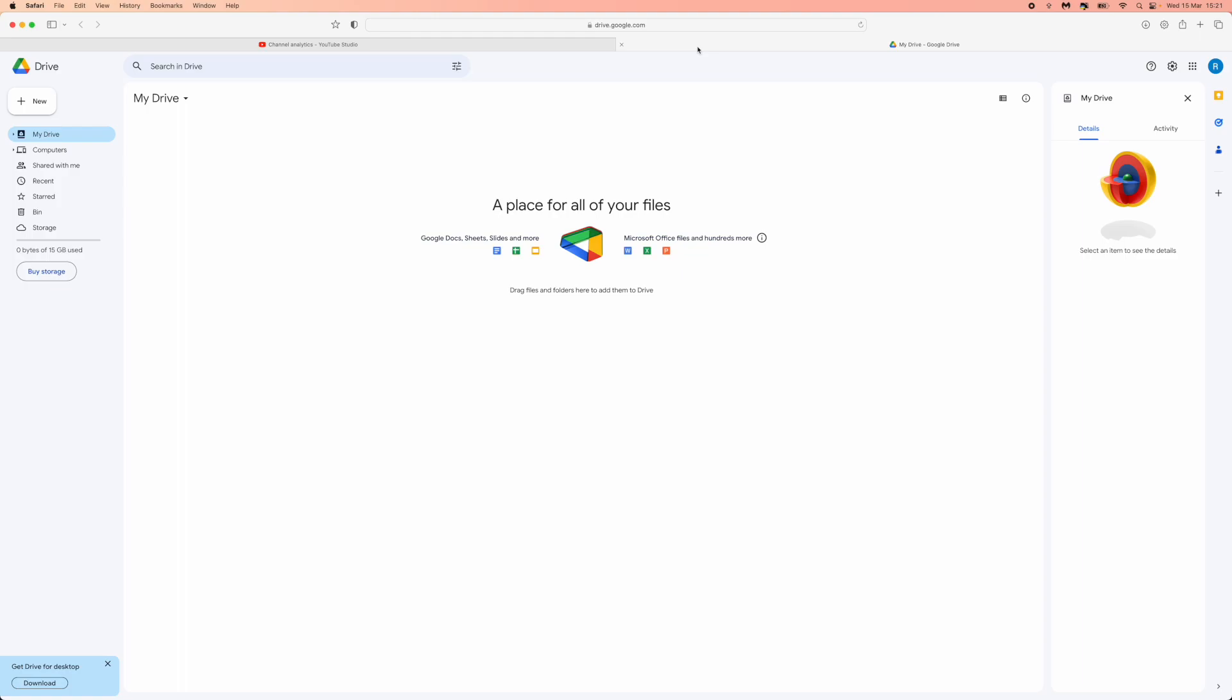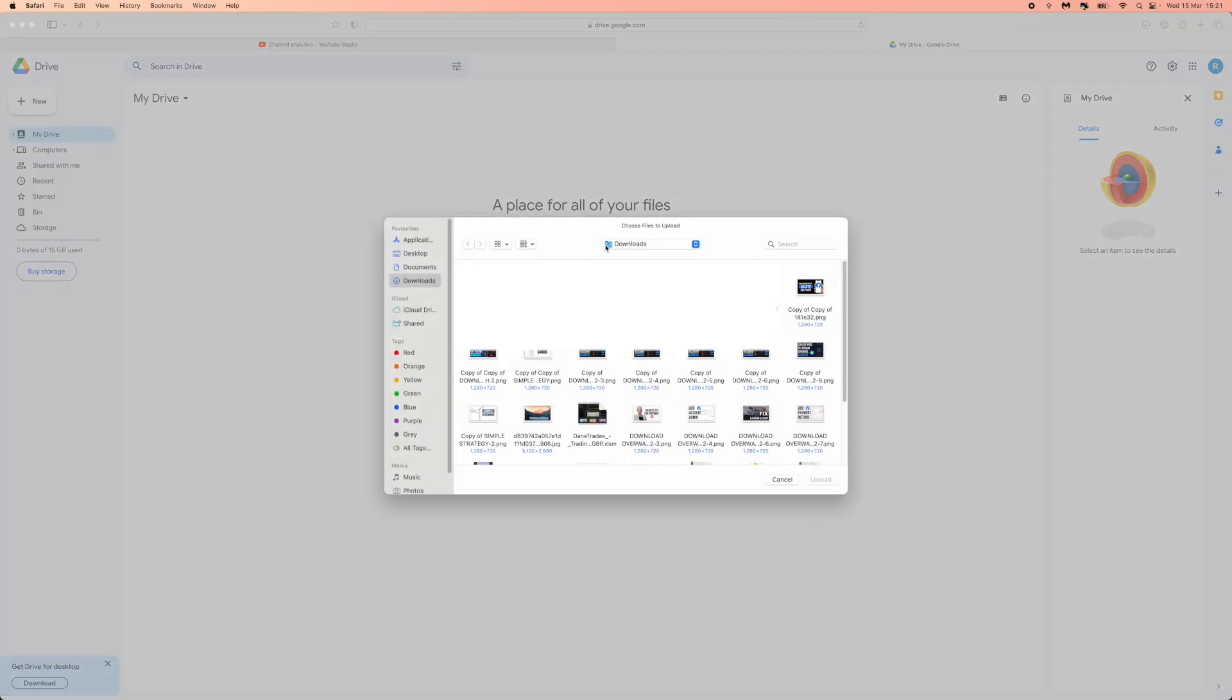The first thing we need to do is head over to the new button in the top left hand corner, click on this and as you can see there will now be an option for file upload. If we click on file upload, it will open all of your documents right here.